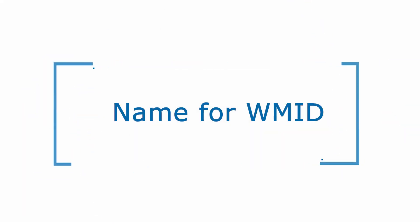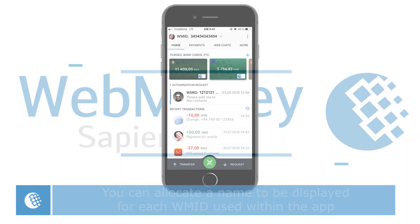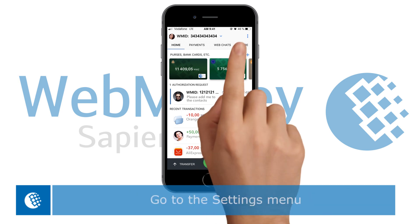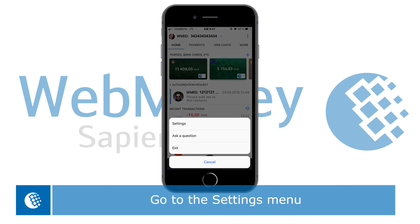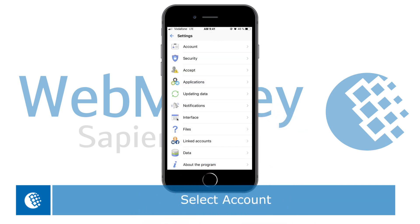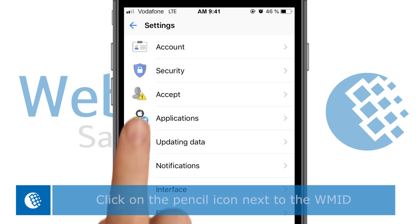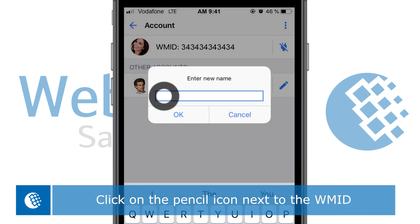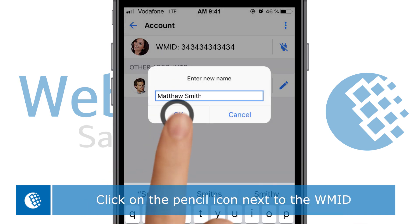Name for WMID. You can allocate a name to be displayed for each WMID used within the app. Go to the settings menu, select account, and click the pencil icon located next to the WM identifier.